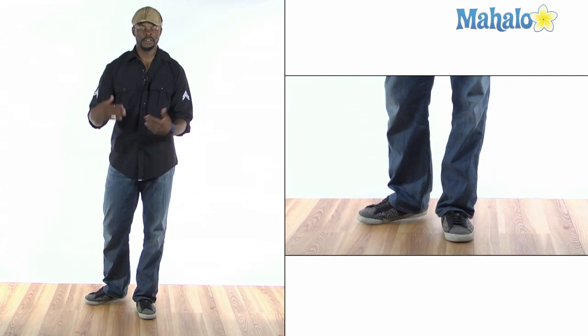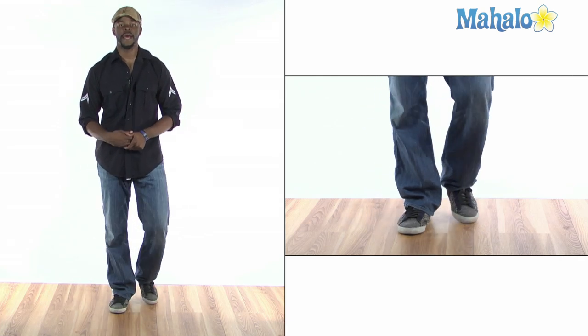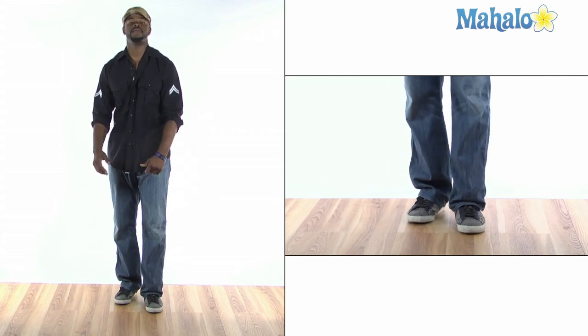So, you saw how it looks and now I'm going to break it down for you. Your first step is the Skeeter Rabbit.